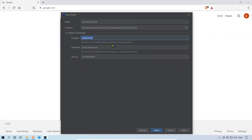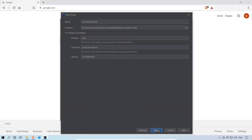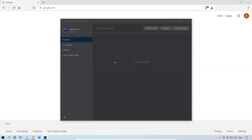You see Artifact Coordinates. The Group ID is usually a company domain in reverse order — so instead of example.org it's org.example. Our website is automationtesting.in, so I'll say in.at as the short form. The Artifact ID is the name of the artifact within the group, usually the project name, so I'm mentioning Cucumber Tutorial. I'll just click Finish.